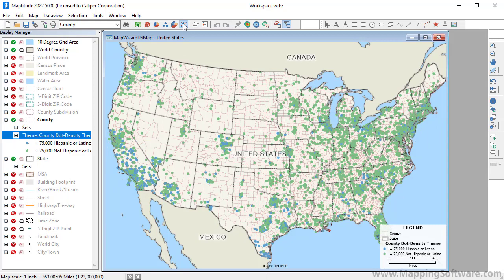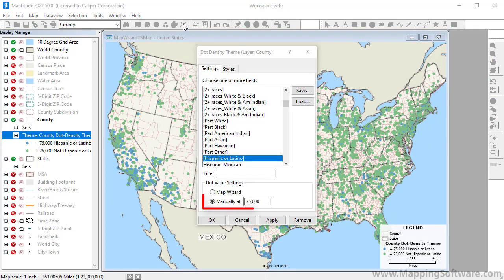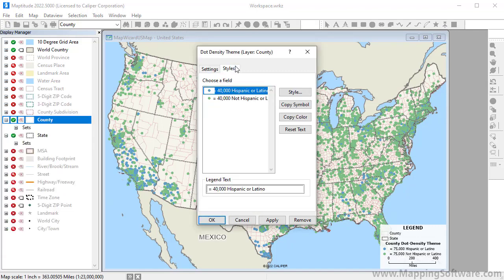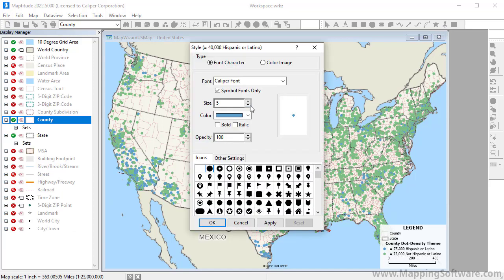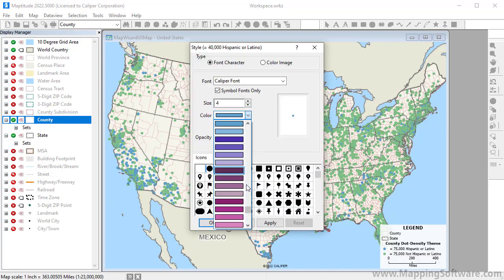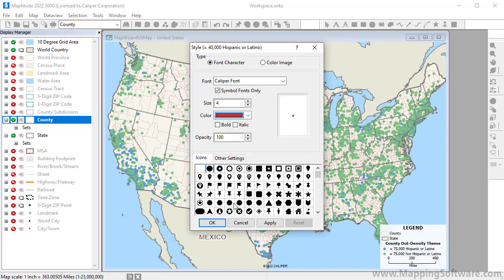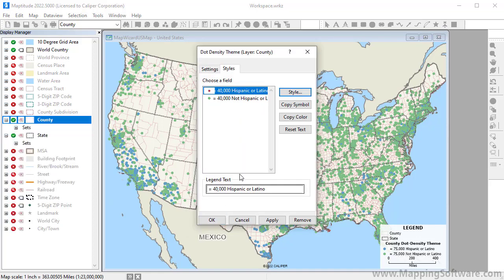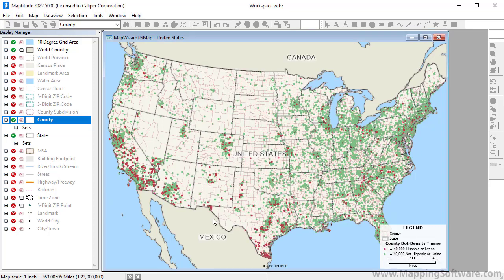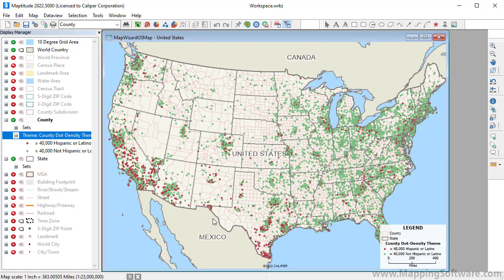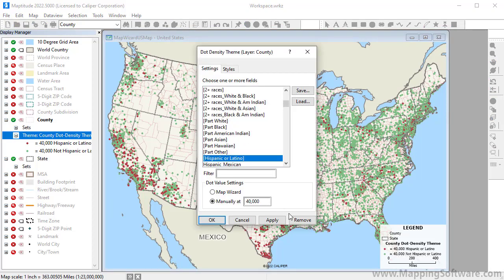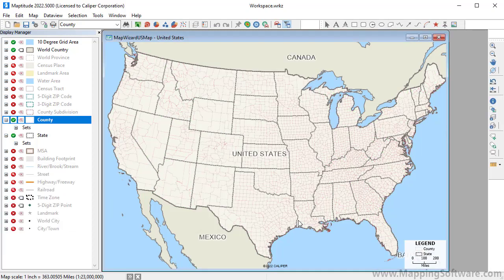You can also customize a dot density theme. For example, you can change the value to have more or fewer dots, and you can change the style of the dots. I'll change the size and color. I'm going to open the dot density map wizard one more time and click Remove to remove the theme from the map.